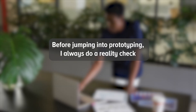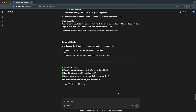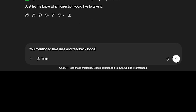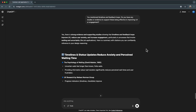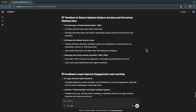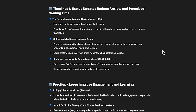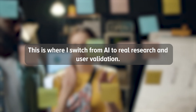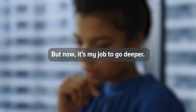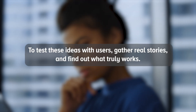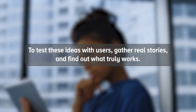Before jumping into prototyping, I always do a reality check. I asked ChatGPT: you mentioned timelines and feedback loops — do you have any studies or evidence to support these being effective in improving UX or engagement? The AI summarized real studies and industry research supporting this idea. The highlights: timelines and feedback loops aren't just nice UX touches — they reduce anxiety, increase engagement, and boost trust. This is where I switched from AI to real research and user validation. AI helped me get started, but now it's my job to go deeper, test these ideas with users, gather real stories, and find out what truly works.